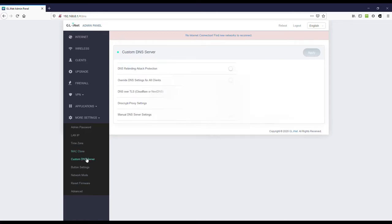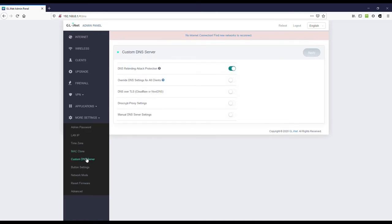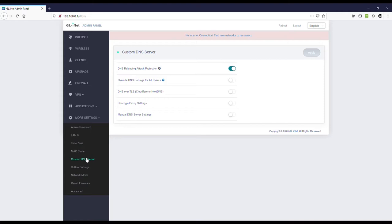Custom DNS server. So, these are some settings we can have for the inbuilt DNS server on this device. These are settings that we can enable for DNS. So, DNS for a binding attack protection. That's on by default. We can choose to override DNS settings for all clients. In case clients have different settings. We can do DNS over TLS, Cloudflare or Next DNS. DNS crypt proxy settings and manual DNS server settings are all different toggle options we can enable. I'm just going to leave that as it is for now.